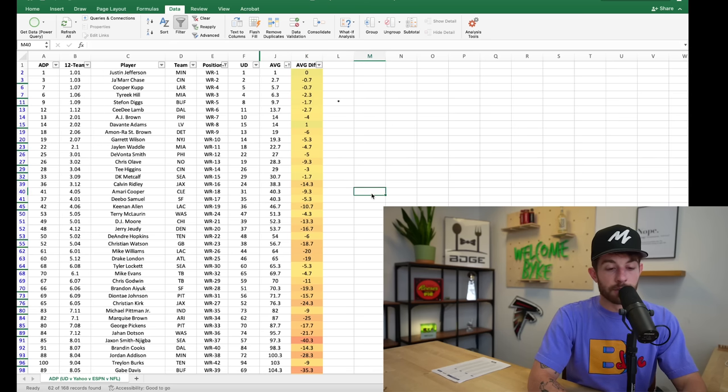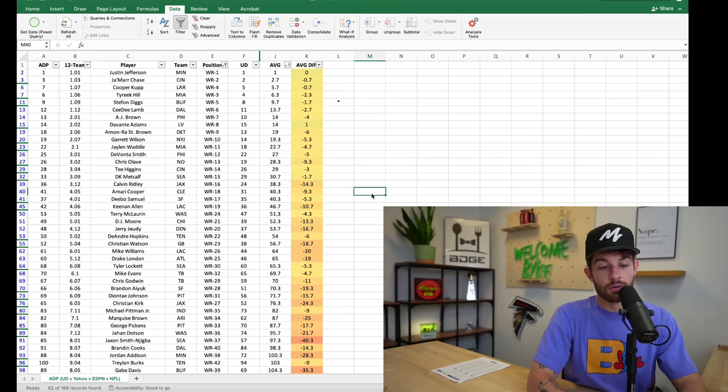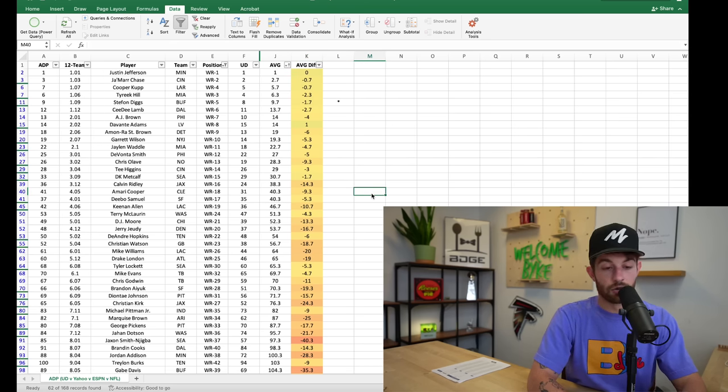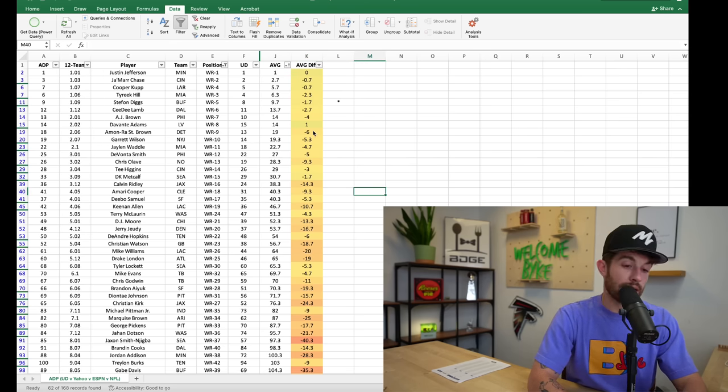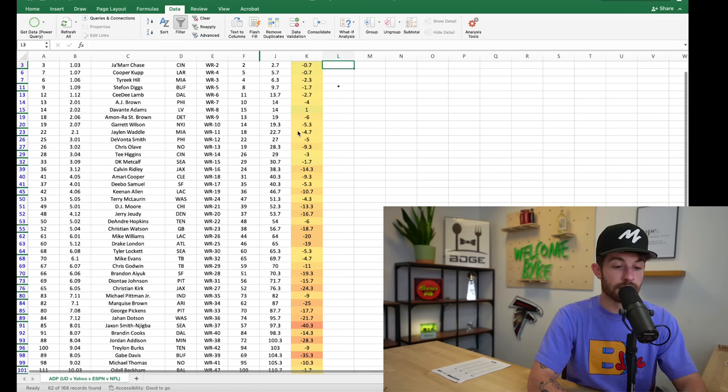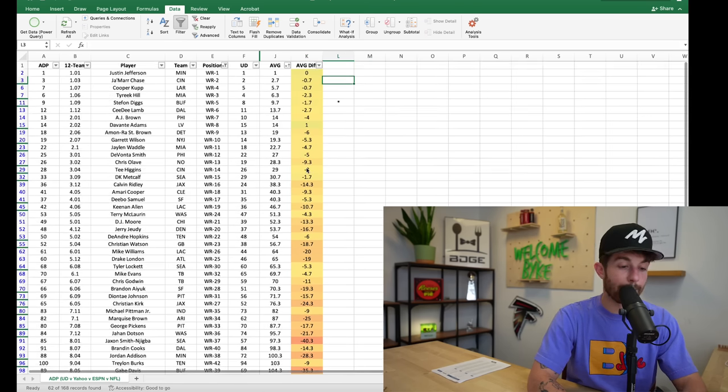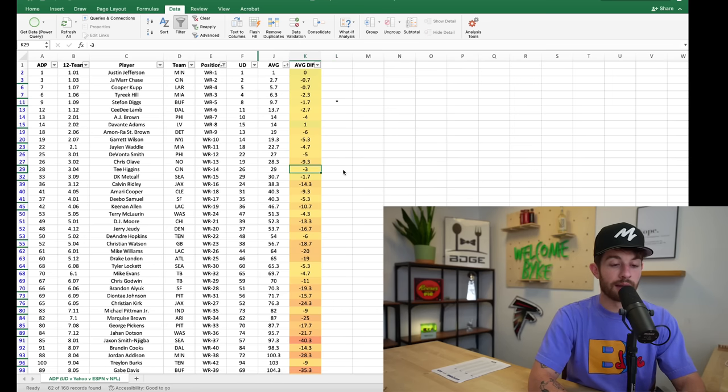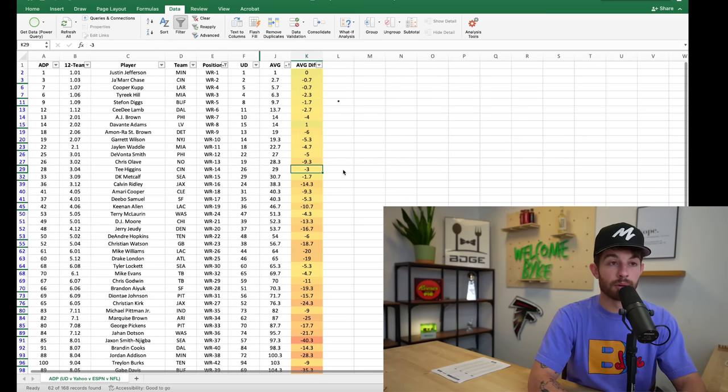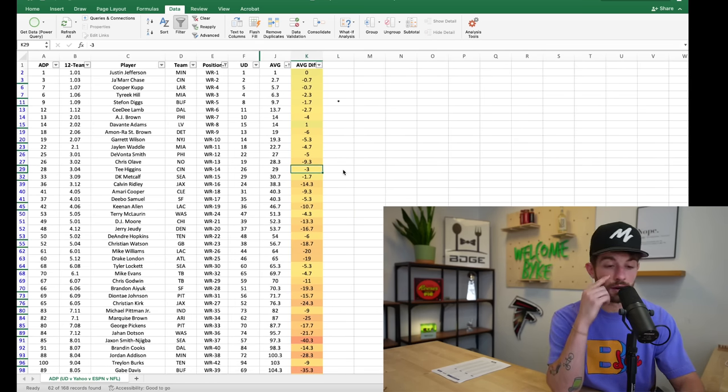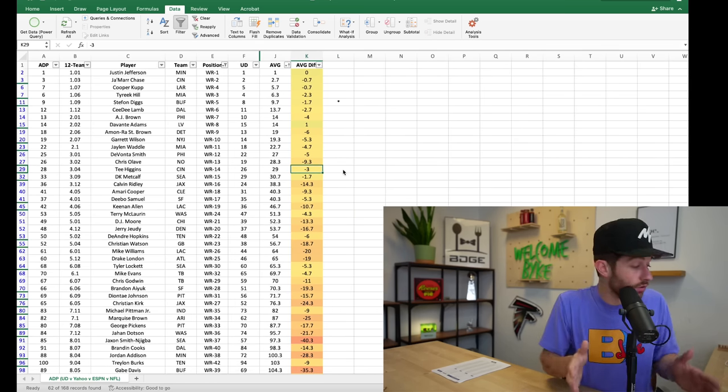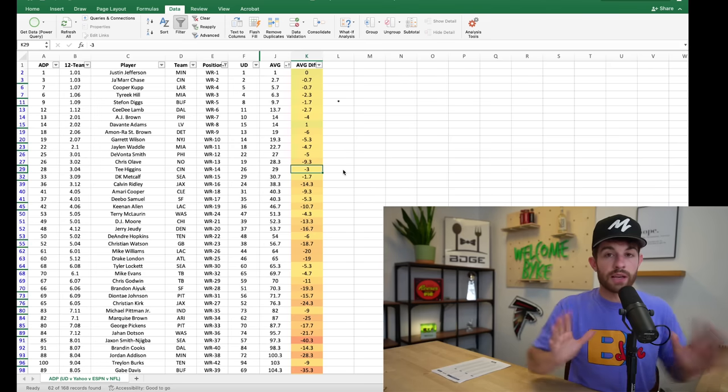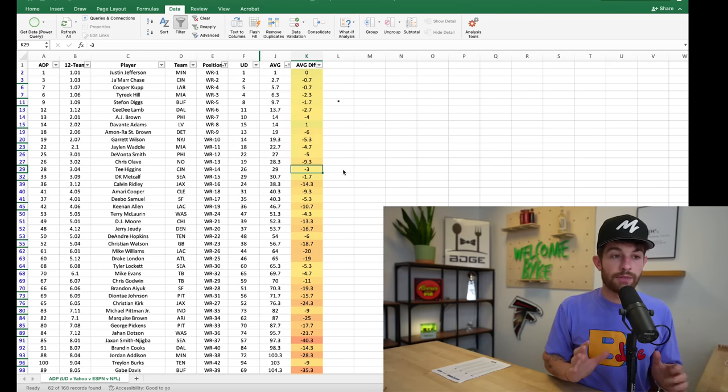And when we move to the wide receiver position again, you just see a lot of yellow and a lot of red, a lot of yellow, a lot of red, a lot of stop signs going on here. No more speeding through these because they all drop, they all drop. So you can wait on wide receivers on the main platforms but you cannot do that on Underdog.